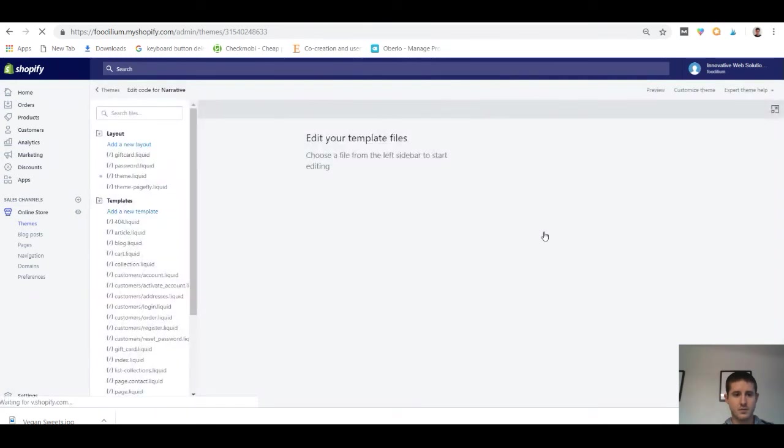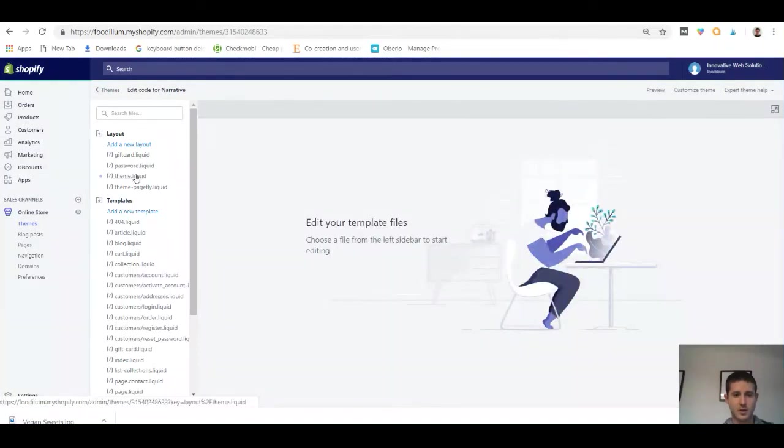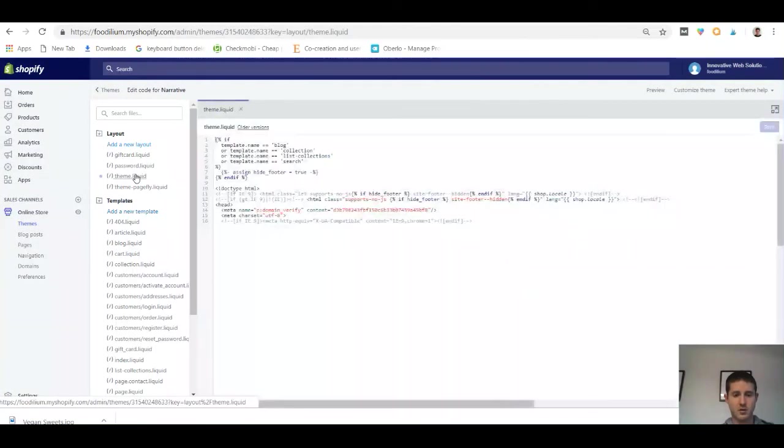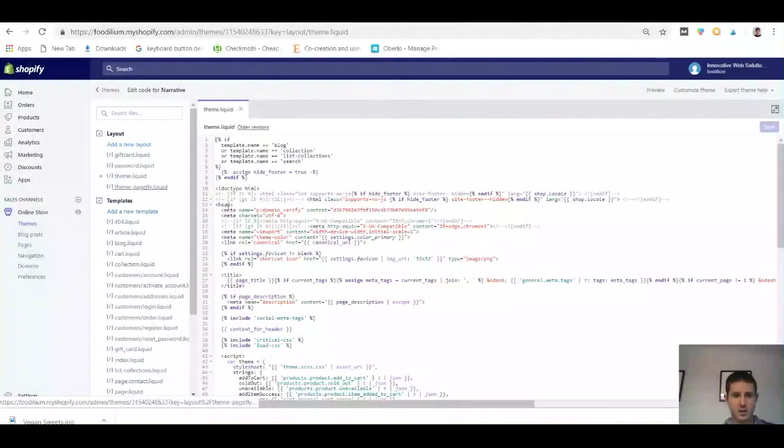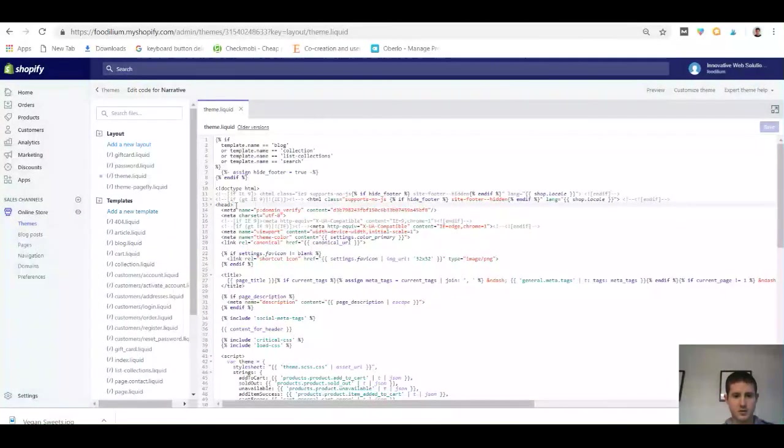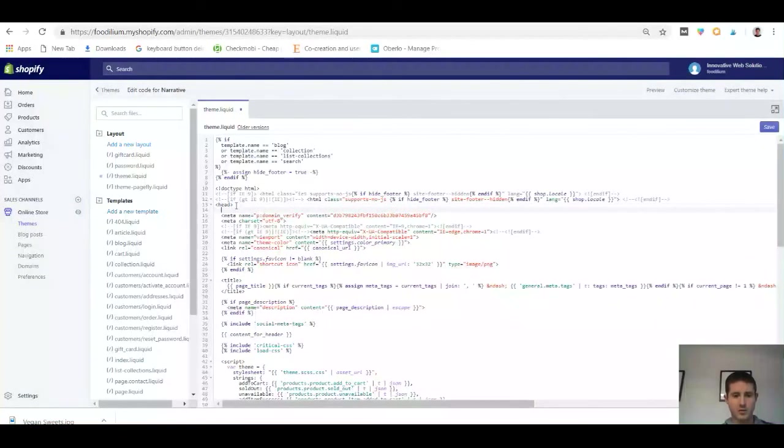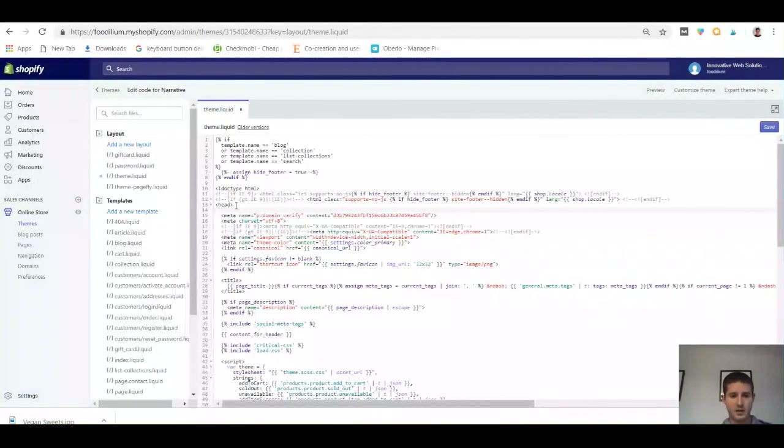As soon as this loads, we're going to want to find the theme.liquid file. It's going to be under the Layout section of our website's code. Now we're going to add this snippet to the head section of the code, so right underneath the opening head tag you're going to want to create a new line.